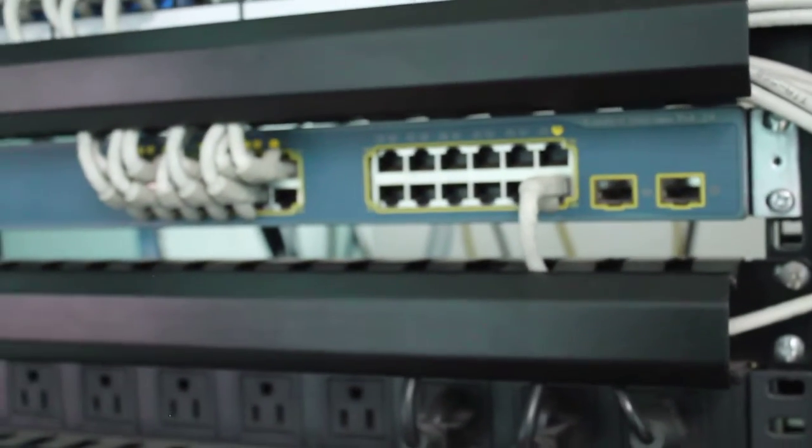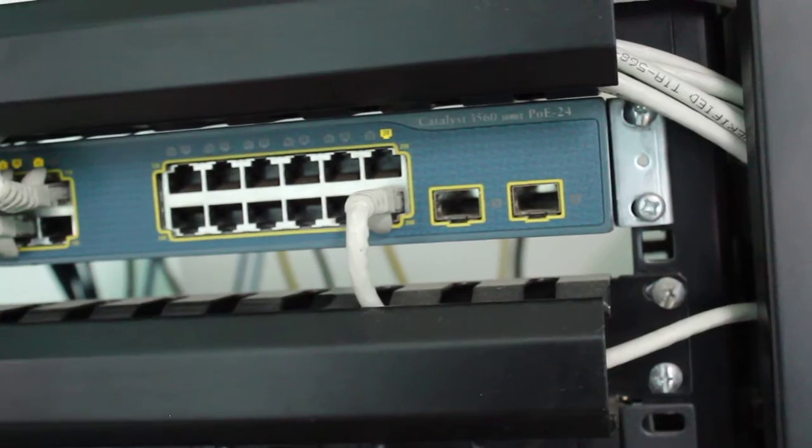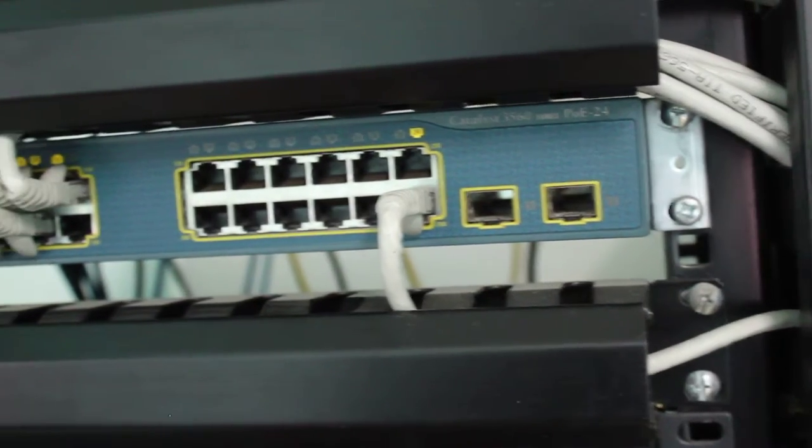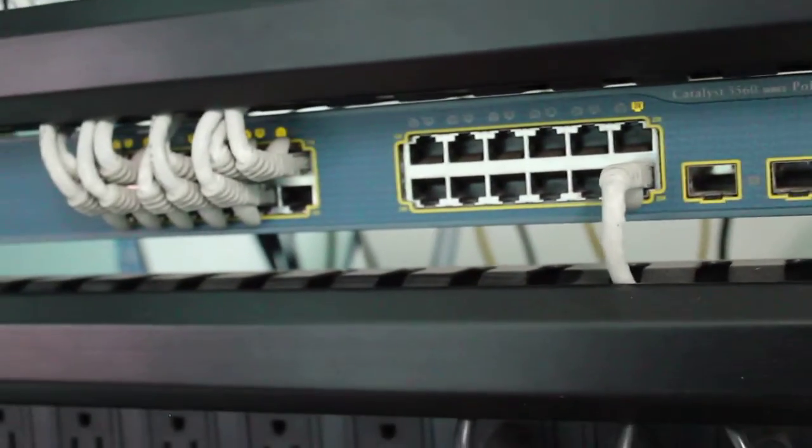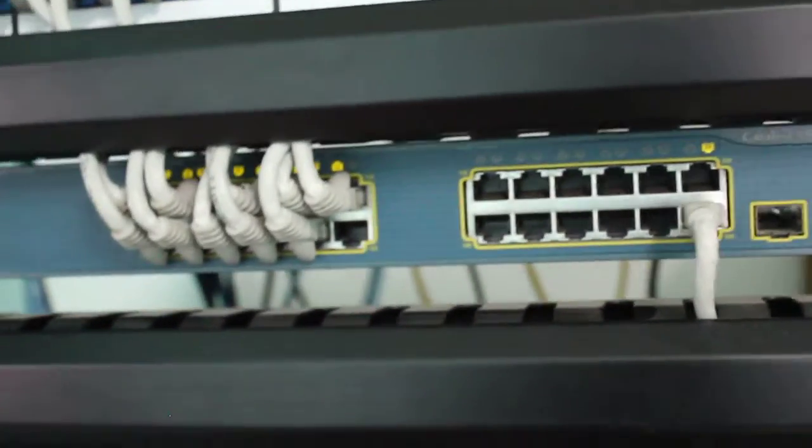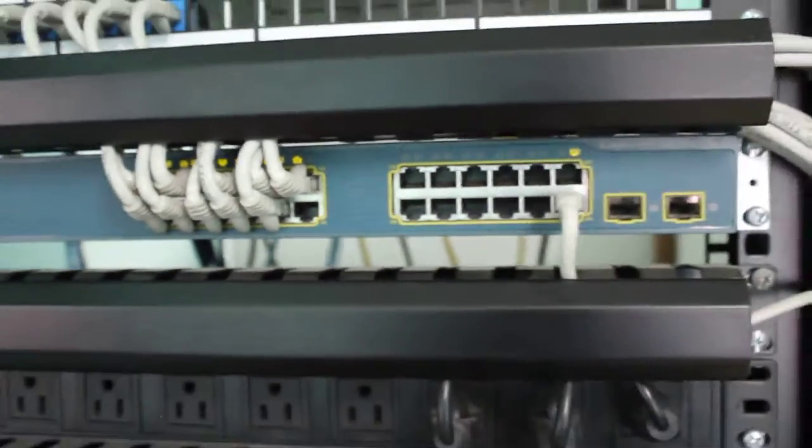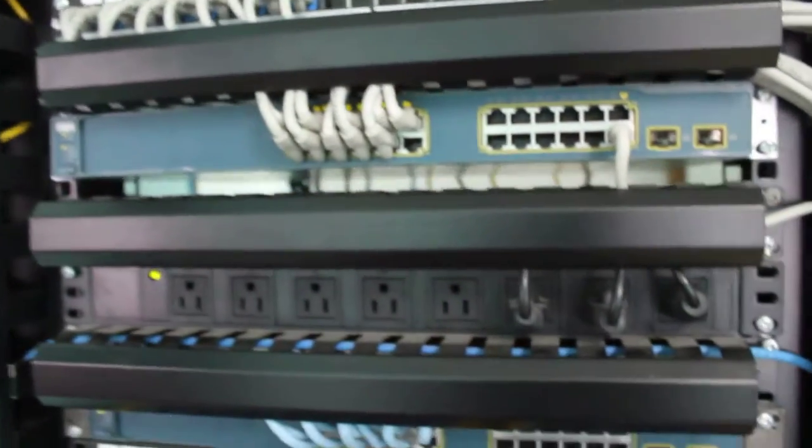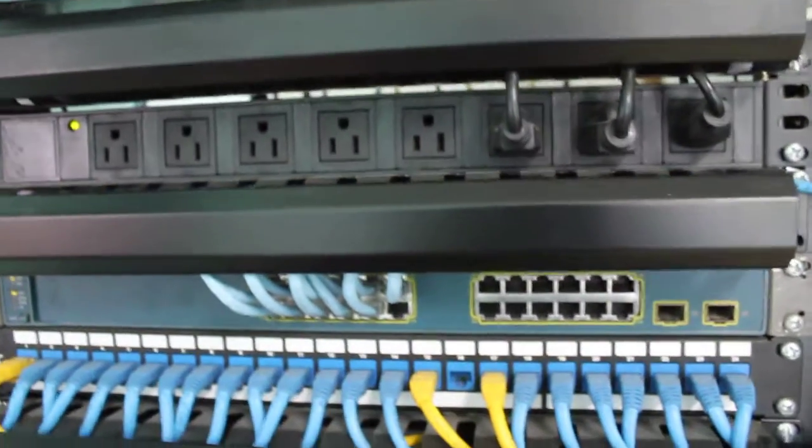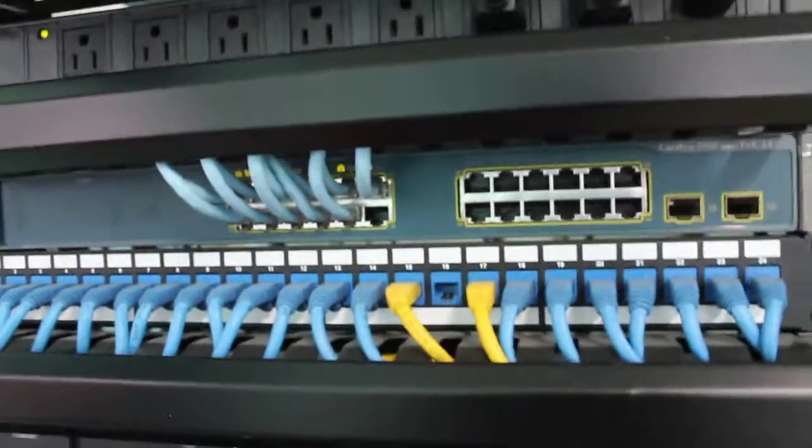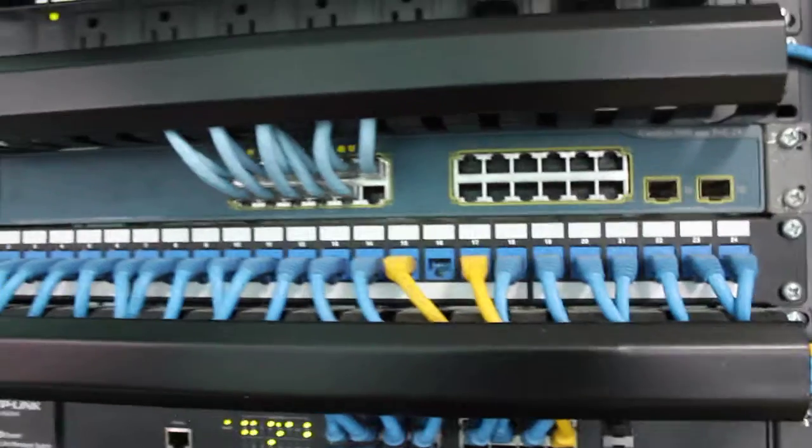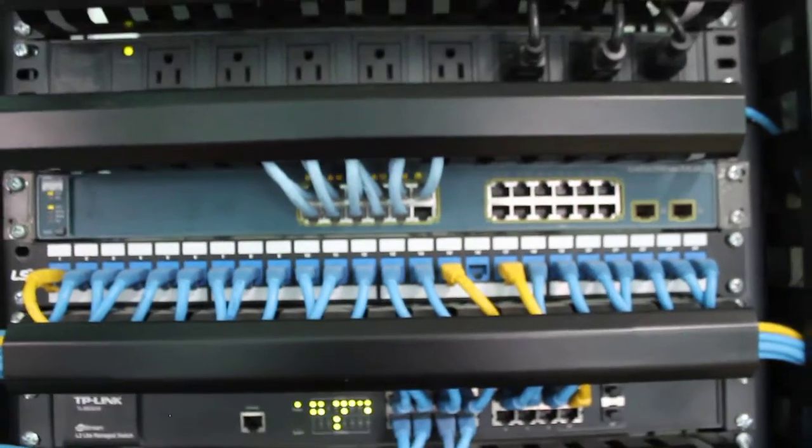A POE 24-port switch, you can see that one. That's for our voice. And more down here will be another switch for our CCTV cameras. It's also POE.